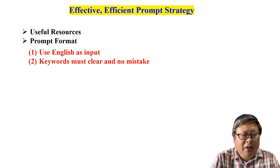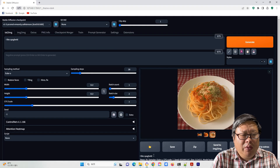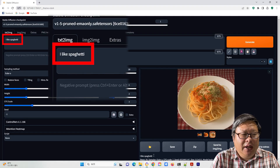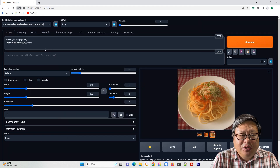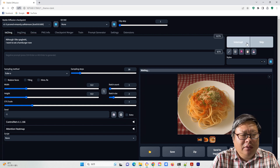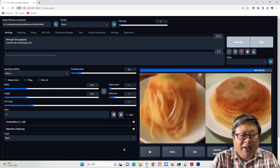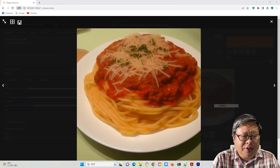Second, use normal English writing structure, but only the keywords will take control. For example, we can say 'I like spaghetti' and it will generate a spaghetti image for you. But if you say 'although I like spaghetti, I want to eat a hamburger now,' it will generate a spaghetti and hamburger mixture food.